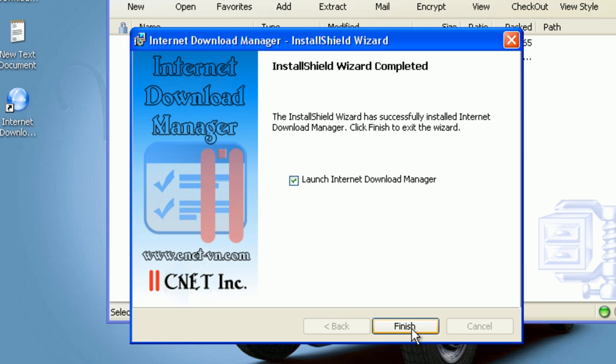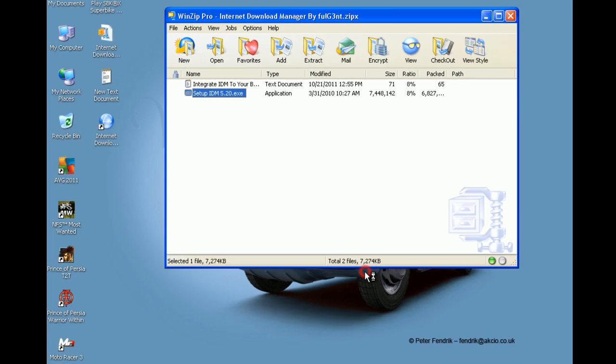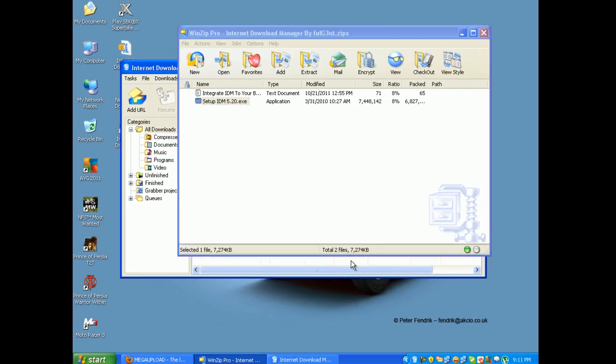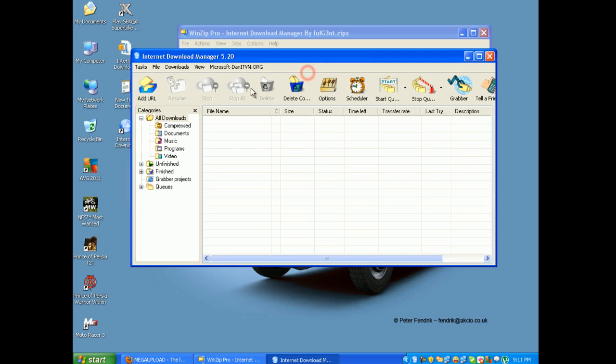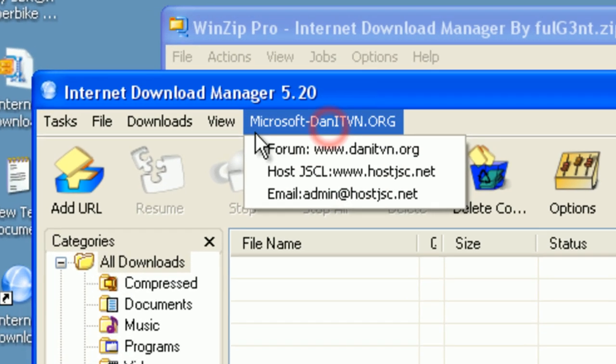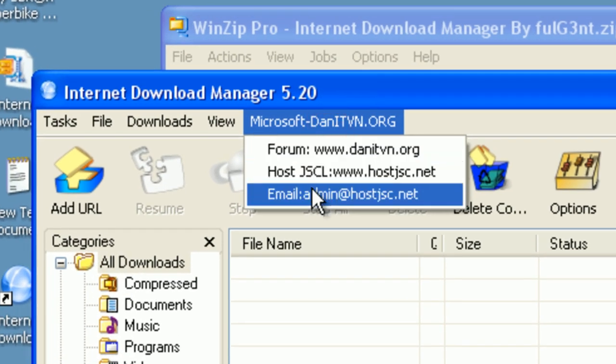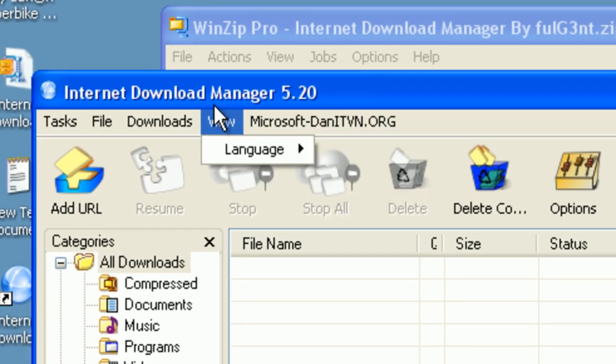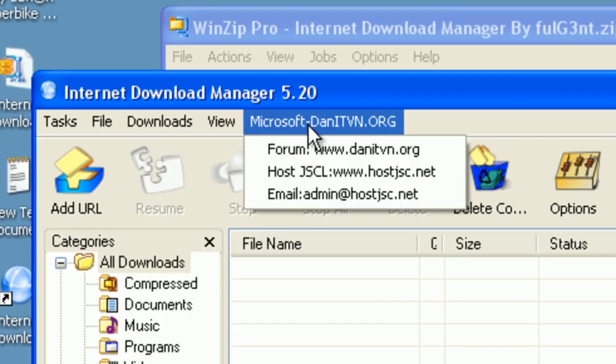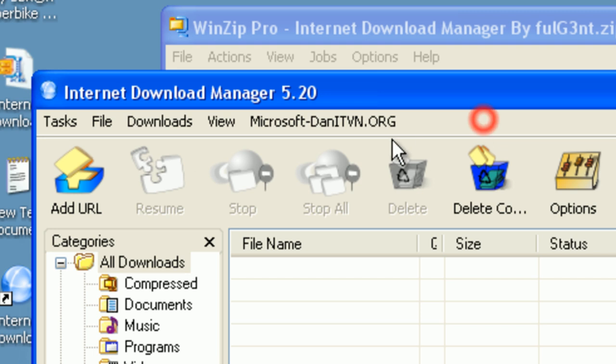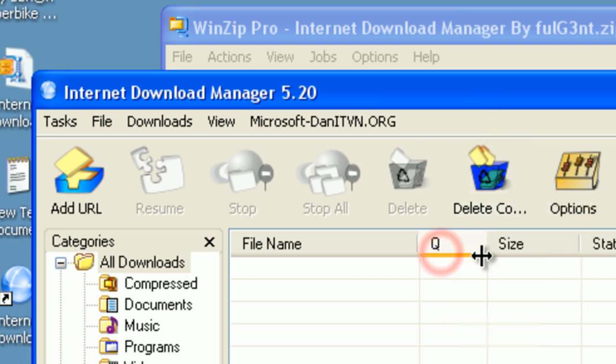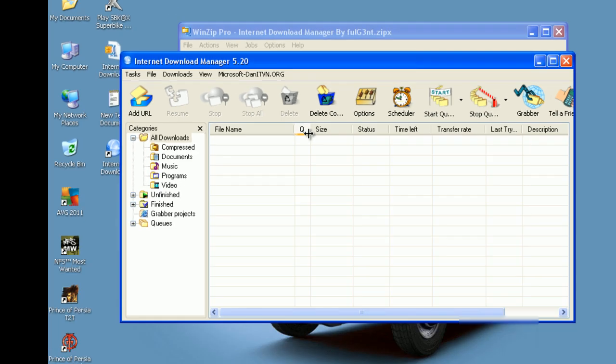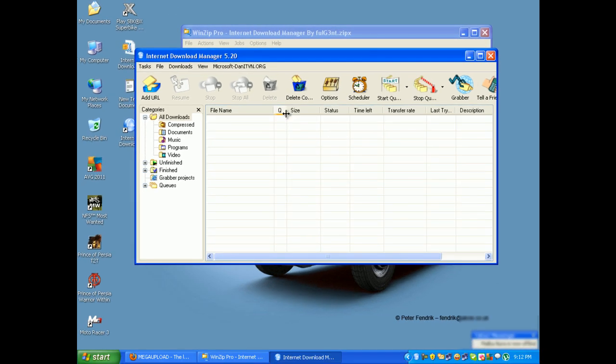I'm going to launch the Internet Download Manager and click on finish. There you have it. You can see there's no registration or any kind of stuff like that. It won't update, and it doesn't need any kind of updates.